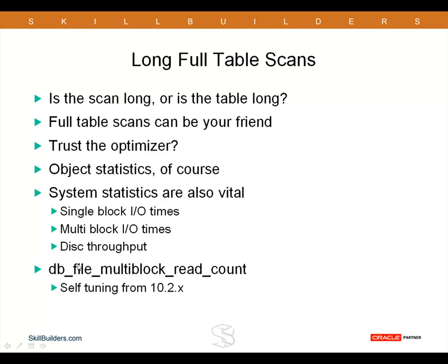Final point on the slide, dbfile multi-block read count. That is self-tuning from 10.2, and I'm very glad it is too. I did a lot of experimenting with that with earlier releases, but I never really found an algorithm that let me work out the optimal value for it. But from 11.2 onwards, Oracle tunes that internally, through its monitoring of IO rates, through its use of system statistics.